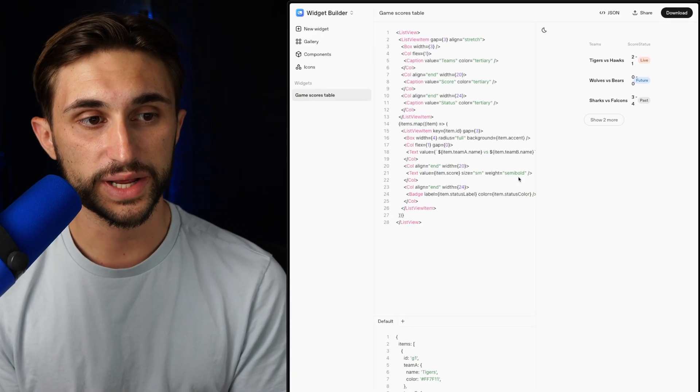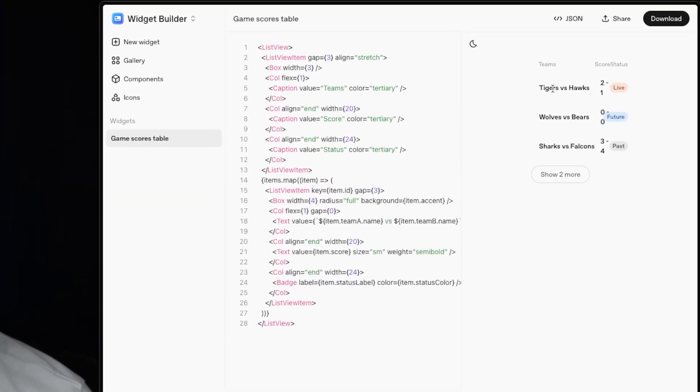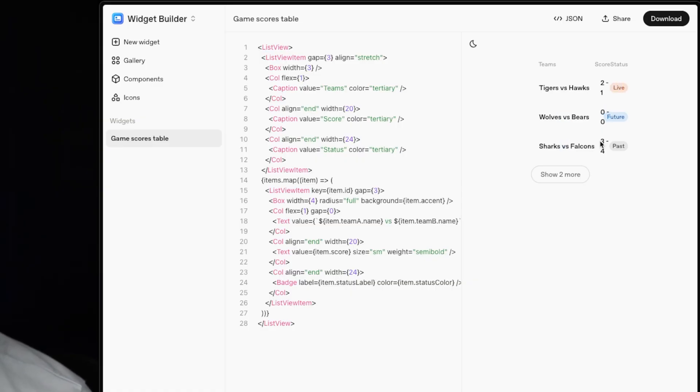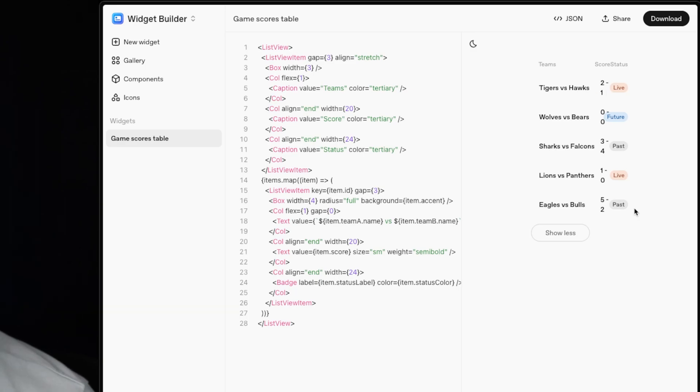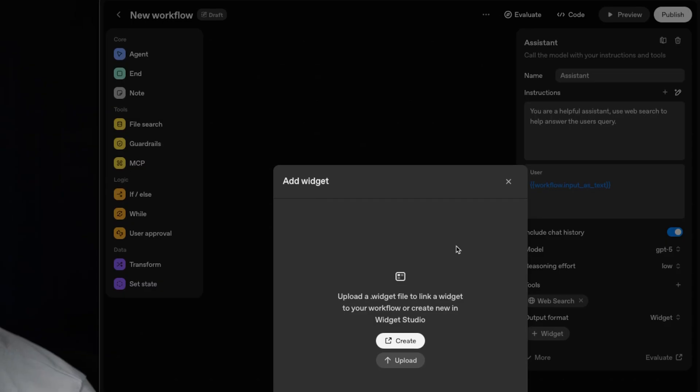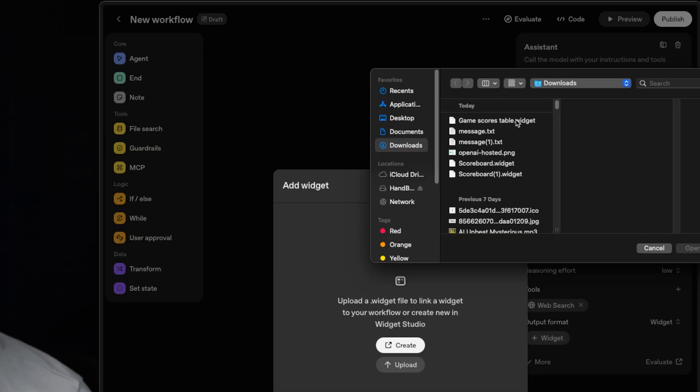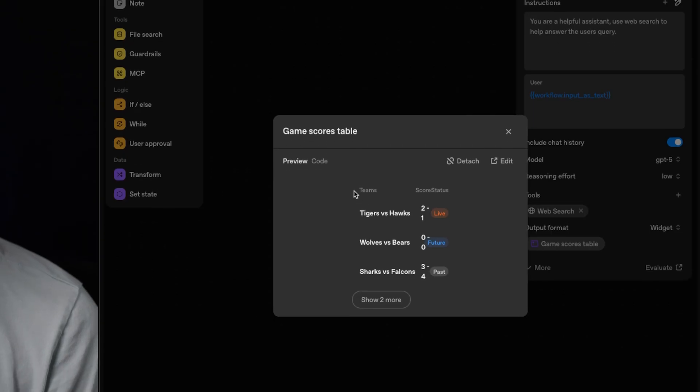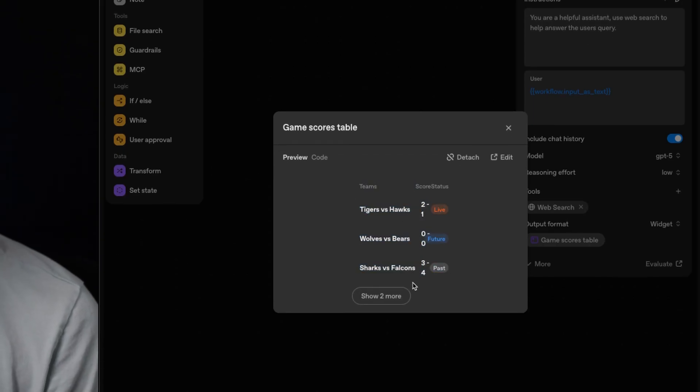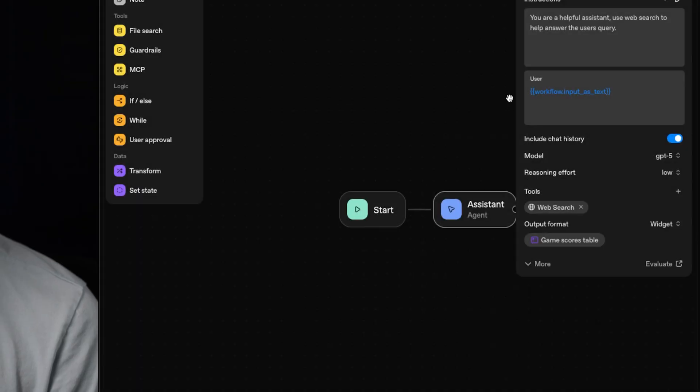All right. And just like that, we have generated this. And as you can see here, it's giving us the tigers versus Hawks two to one live, wolves versus bears zero to zero future, and sharks versus Falcons three to four past. Now I could also show more. That's kind of nice how it has that toggle there. And we can just go ahead and pass this over now to our agent right now. Things look a little bit squished, but I'm just showing you this as an example. So we'll go ahead and download this and I'll go back to where I'm adding my widget and hit upload. Then I'll find the dot widget file that it just downloaded for me and hit open and boom. Now I can see this widget live right here, and I can even show more.